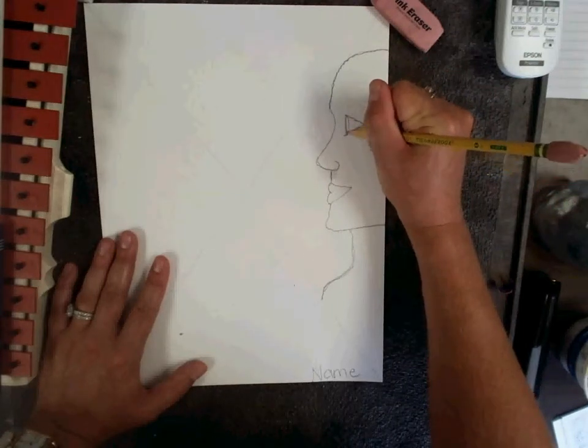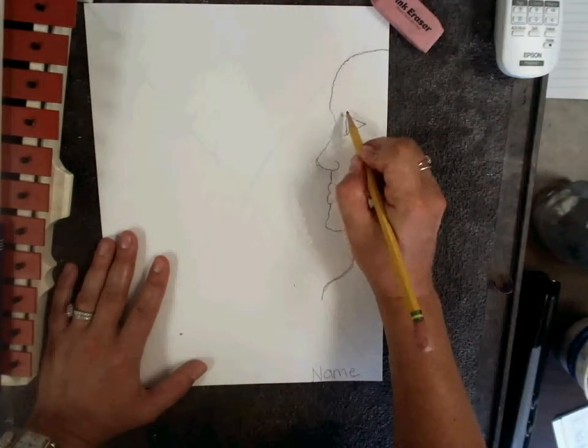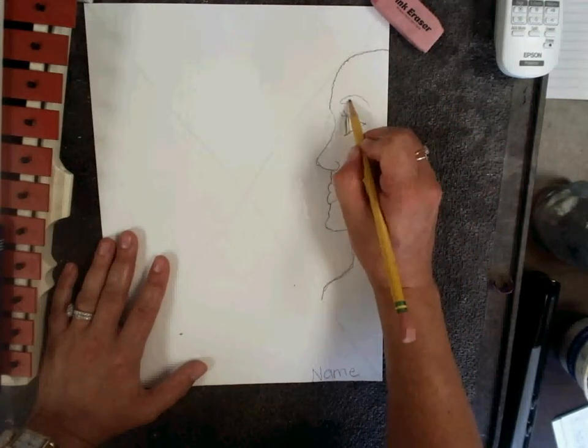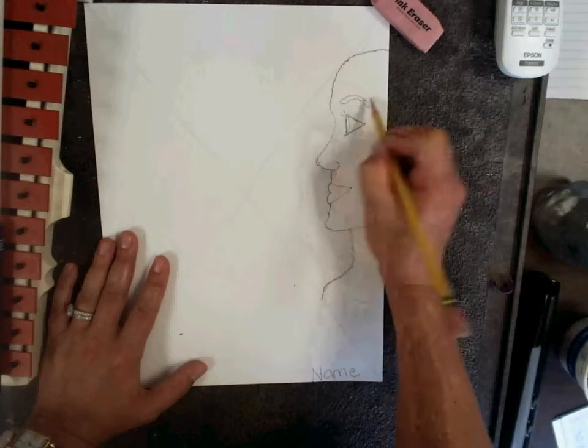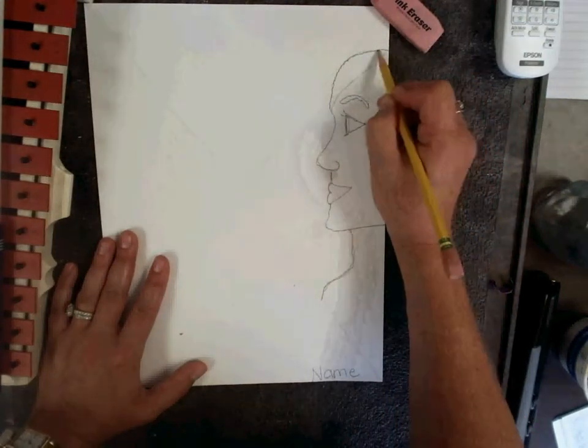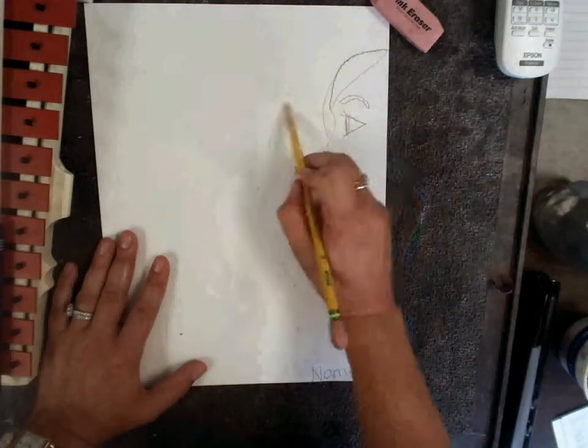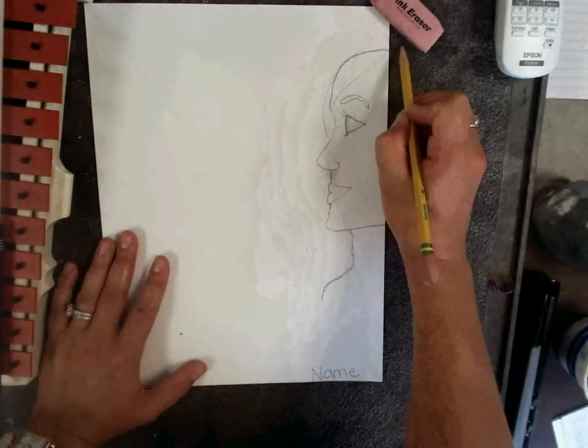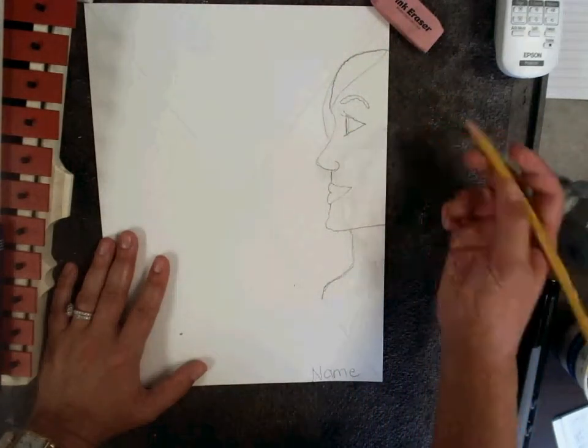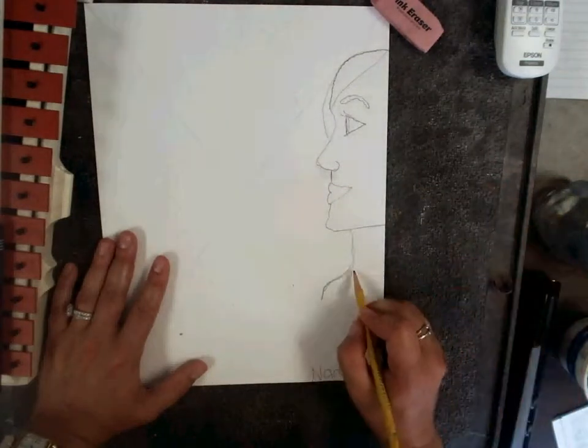Feel free to add eyelashes, eyebrows, hair, maybe a hat, maybe glasses, a shirt.